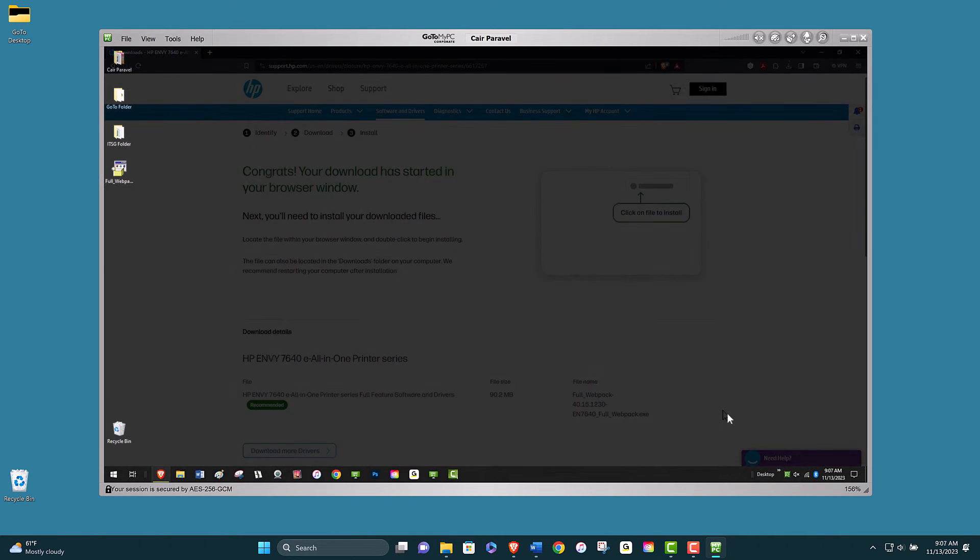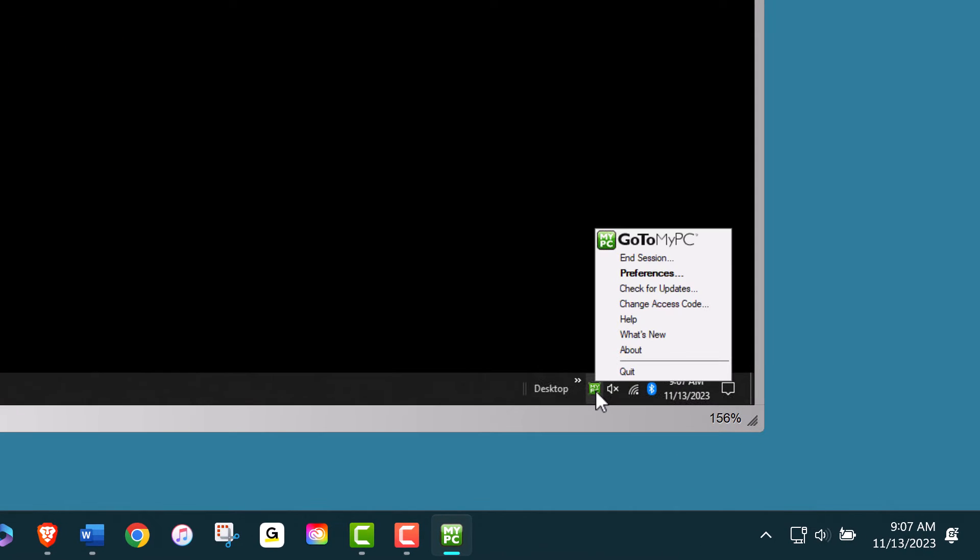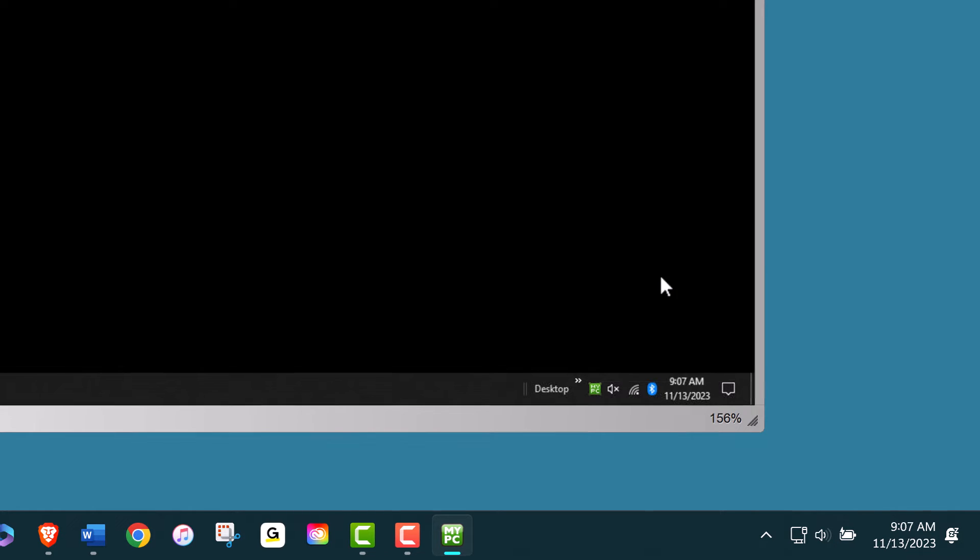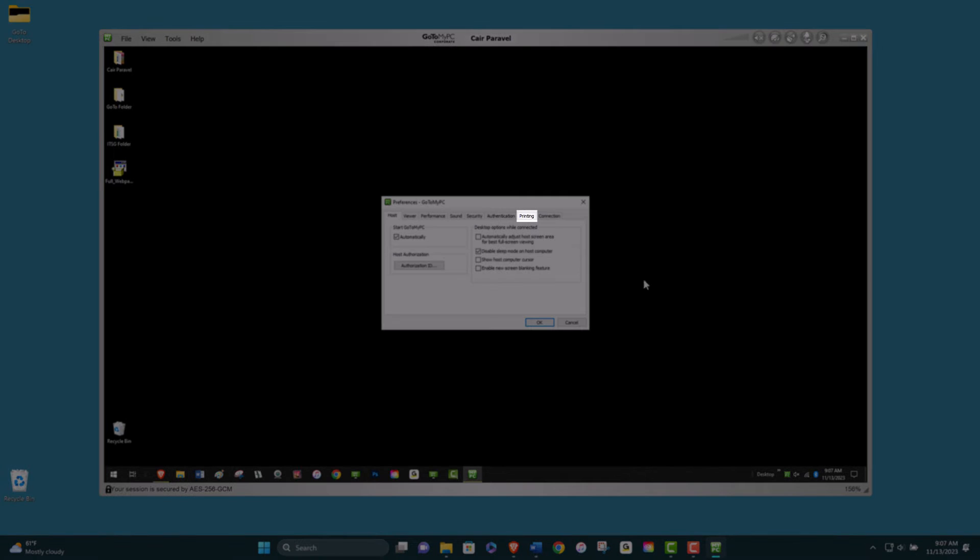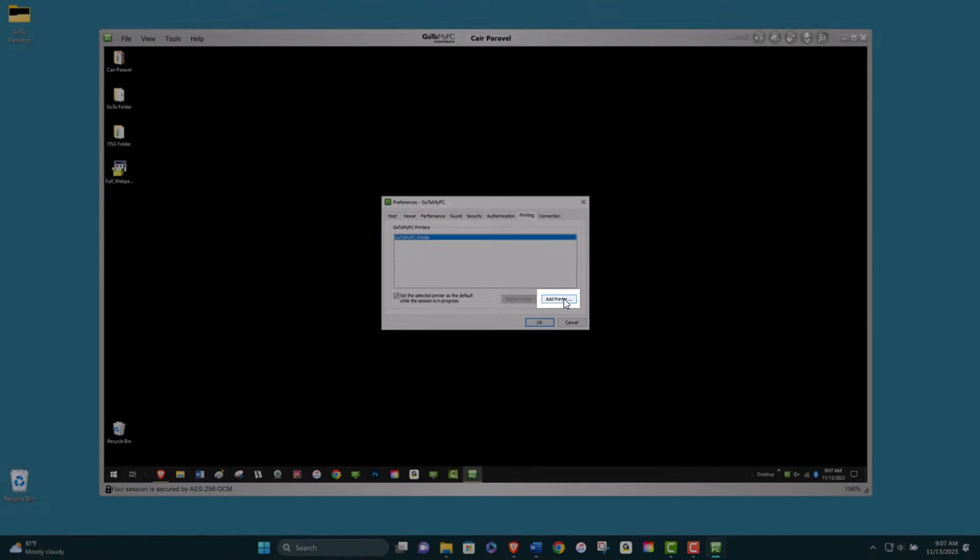In your host computer system tray, right-click the GoToMyPC icon and click Preferences. In the Printing tab, click Add Printer to launch the wizard.